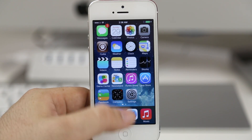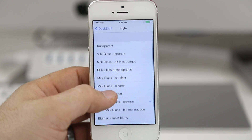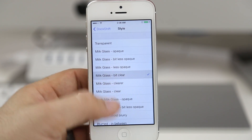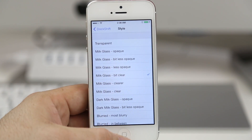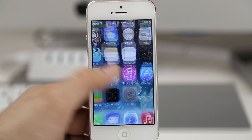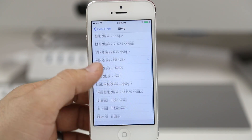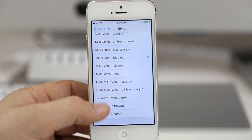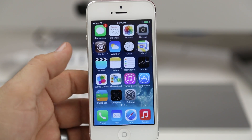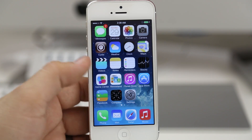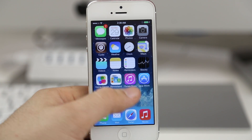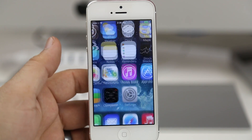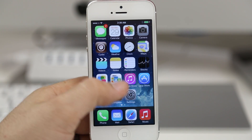It's a very simple tweak — there aren't very many styles available but it will add a custom look to your dock if you're tired of that boring look that iOS 7 comes with out of the box. This tweak is available for free in the BigBoss repo, so definitely can't go wrong with free — check it out and let me know what you think.